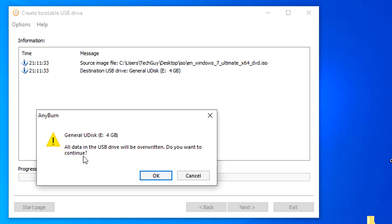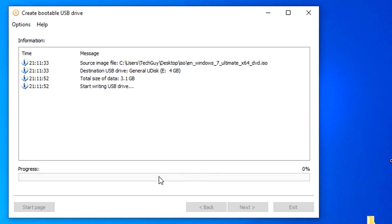Just after pressing next, it will issue a notification that all data in the USB will be overwritten. Do you want to continue? Just press OK to continue.